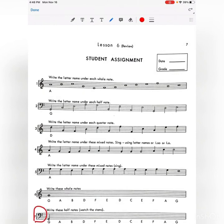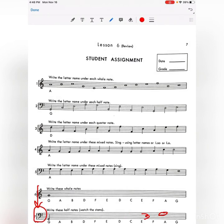On number 7, you're going to do bass clef and write half notes. Watch the stems — if the note is on the third line or above, the stem goes down. If it's below the third line, the stem goes up.